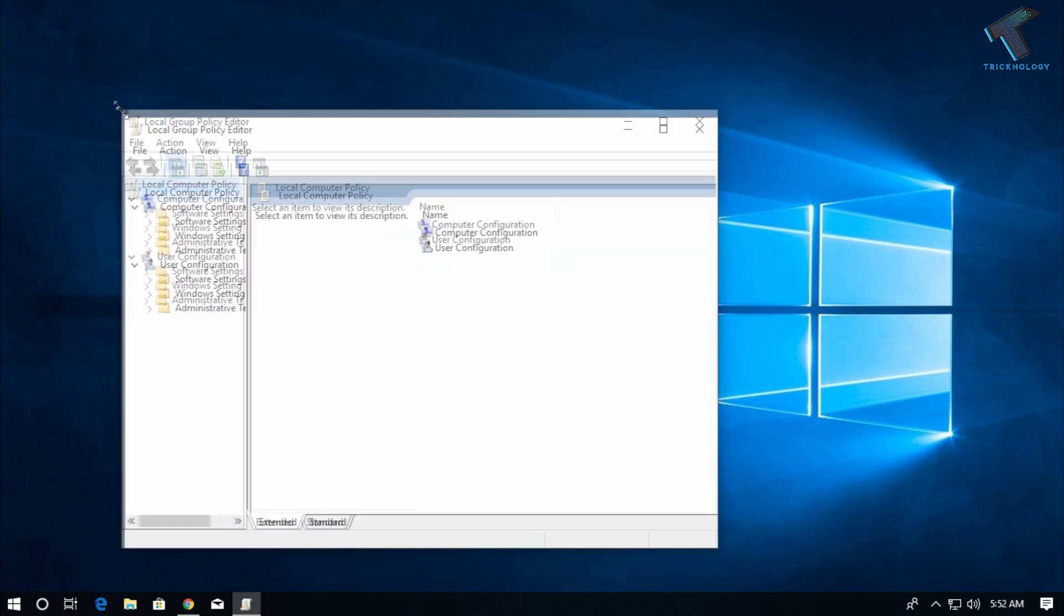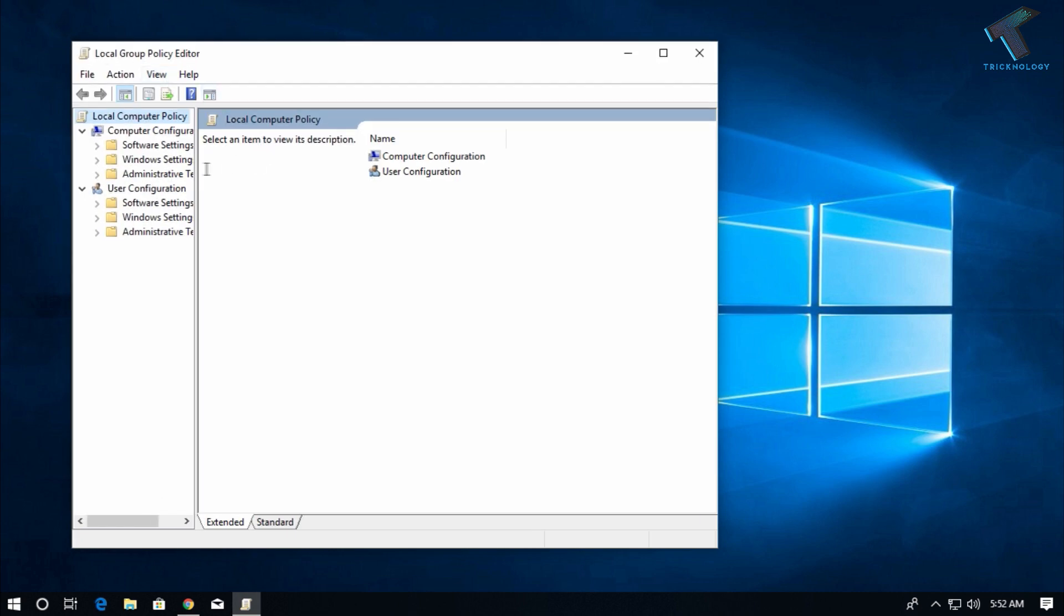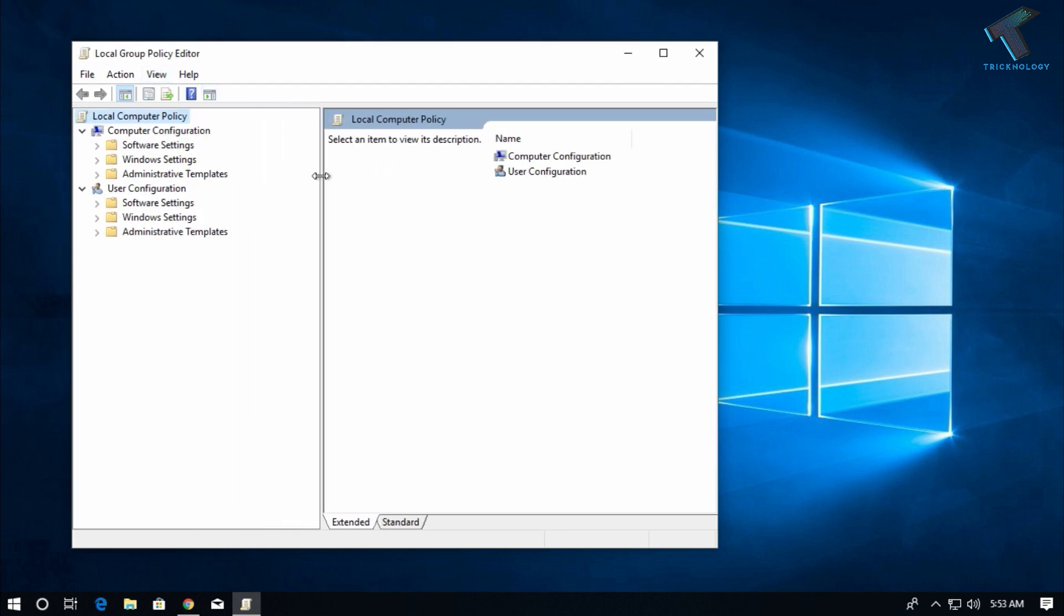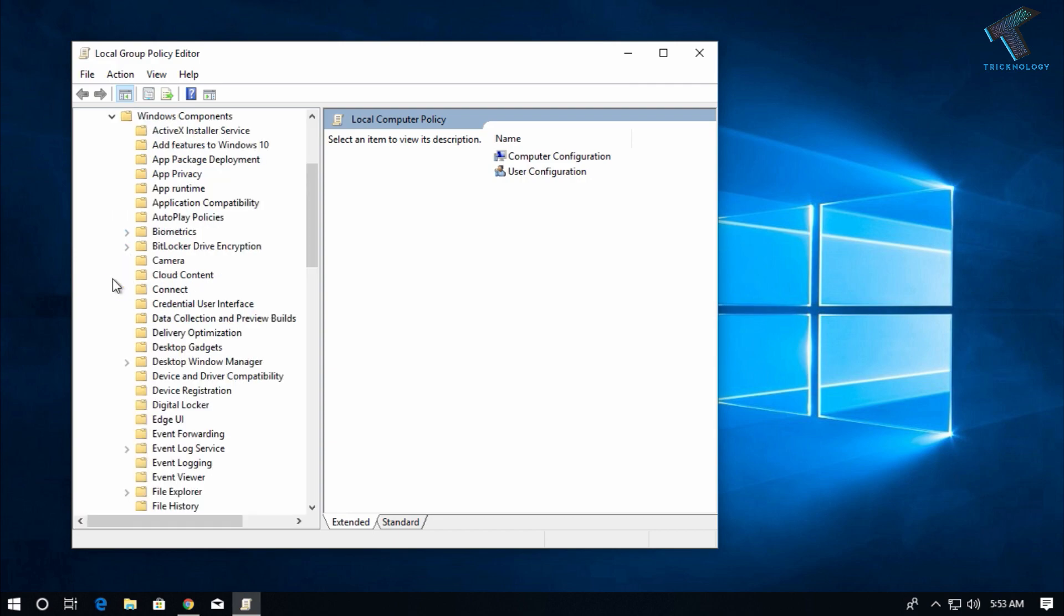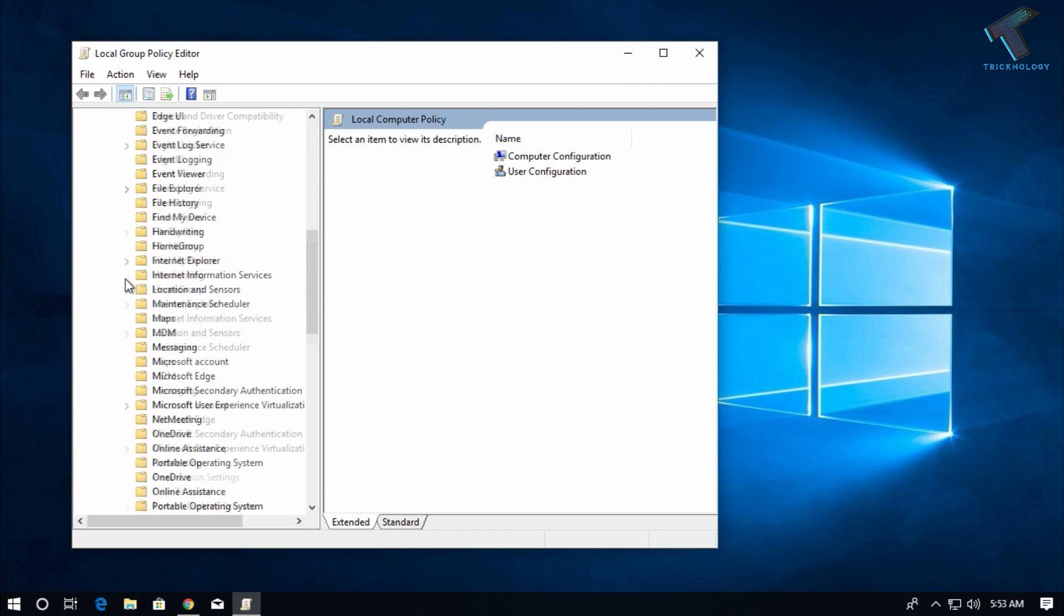You will get the Local Group Policy Editor tool. What you have to do is expand the option called Administrative Templates under Computer Configuration. Expand this option, then expand Windows Components.